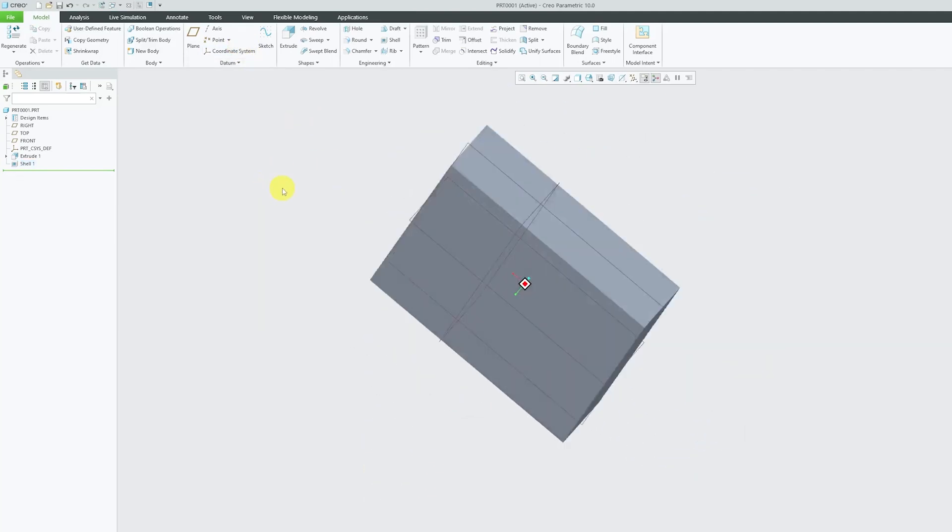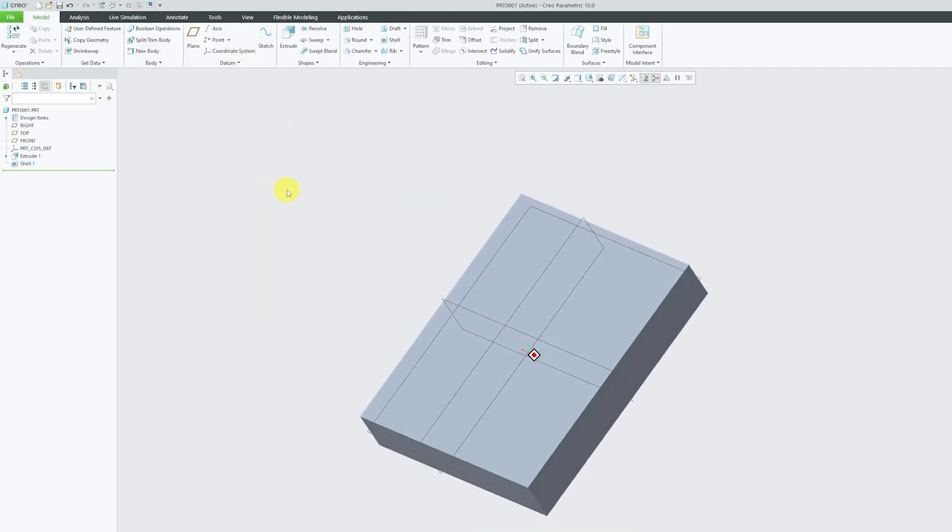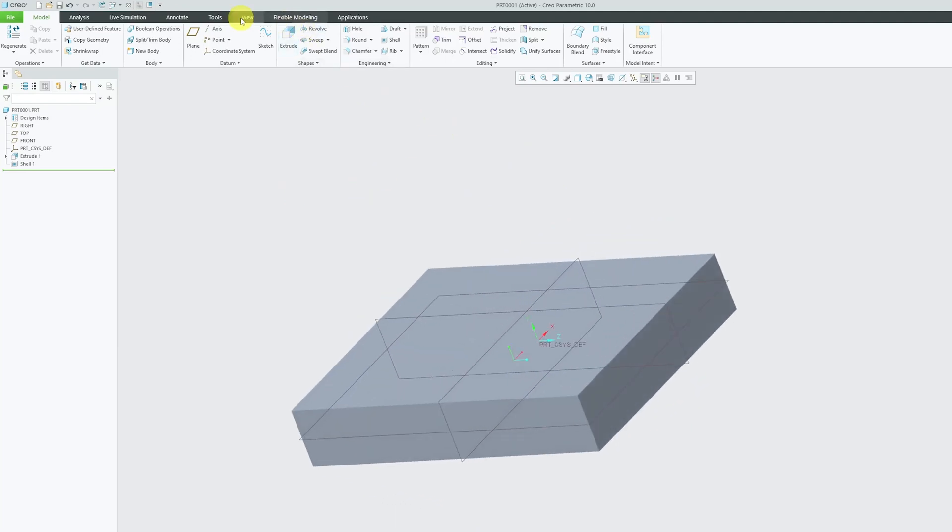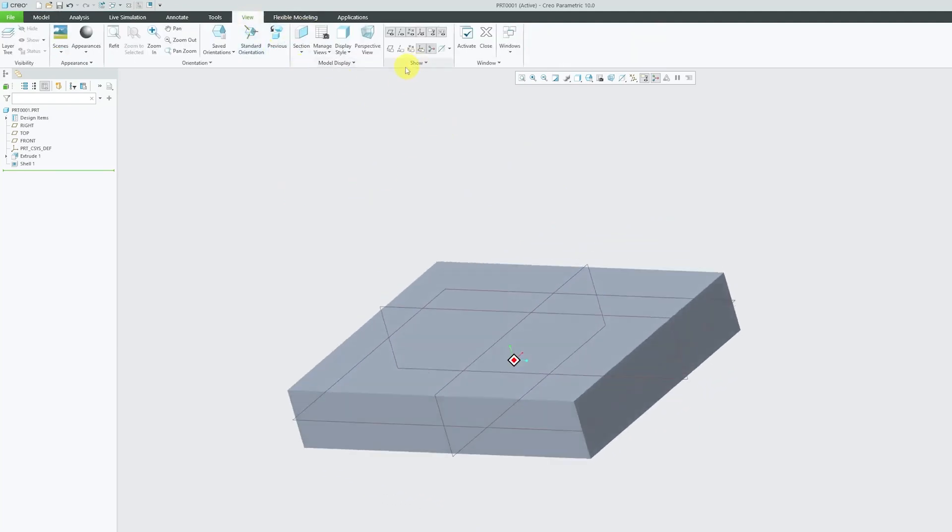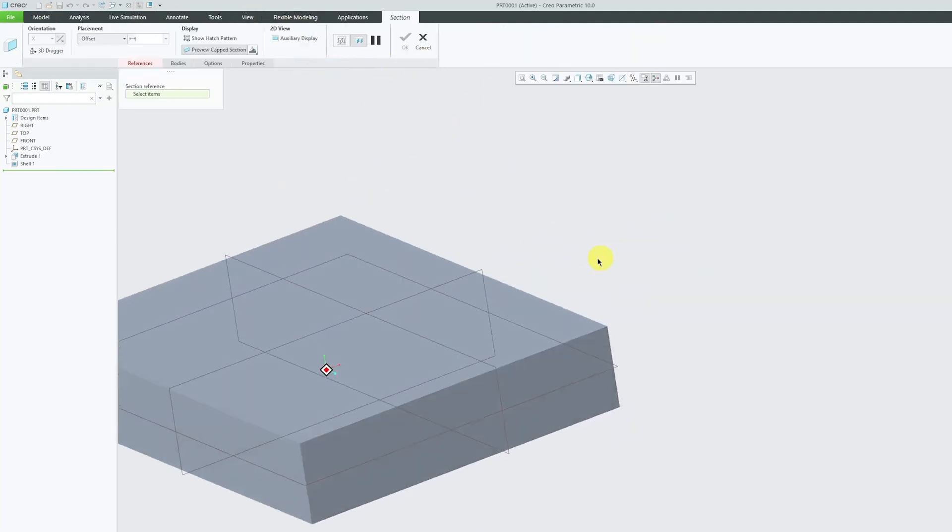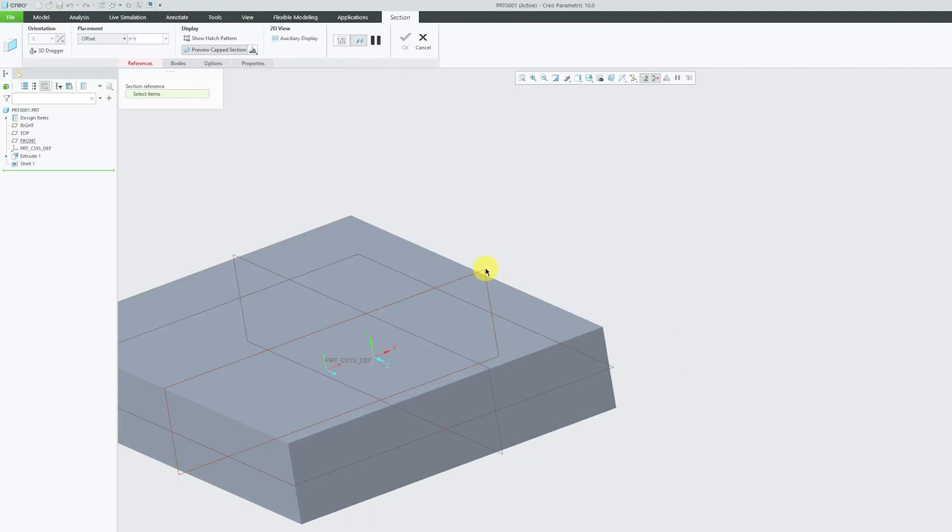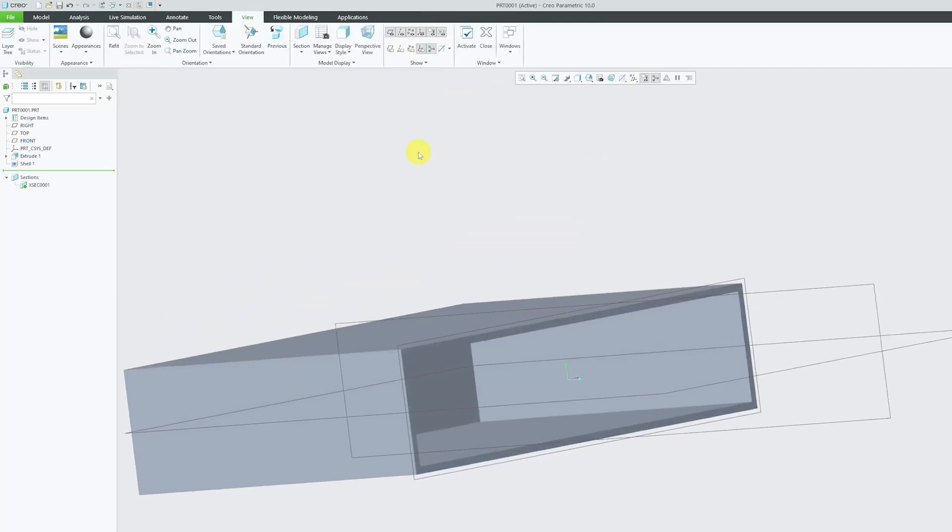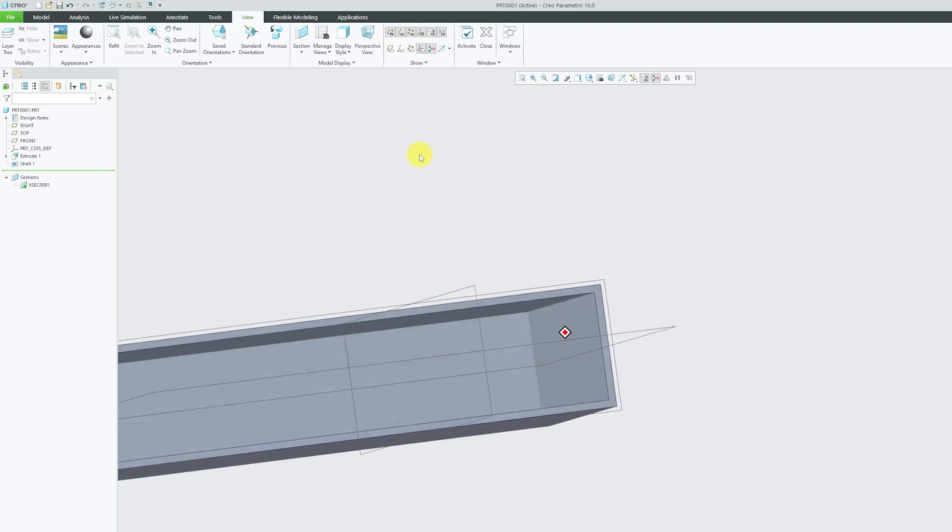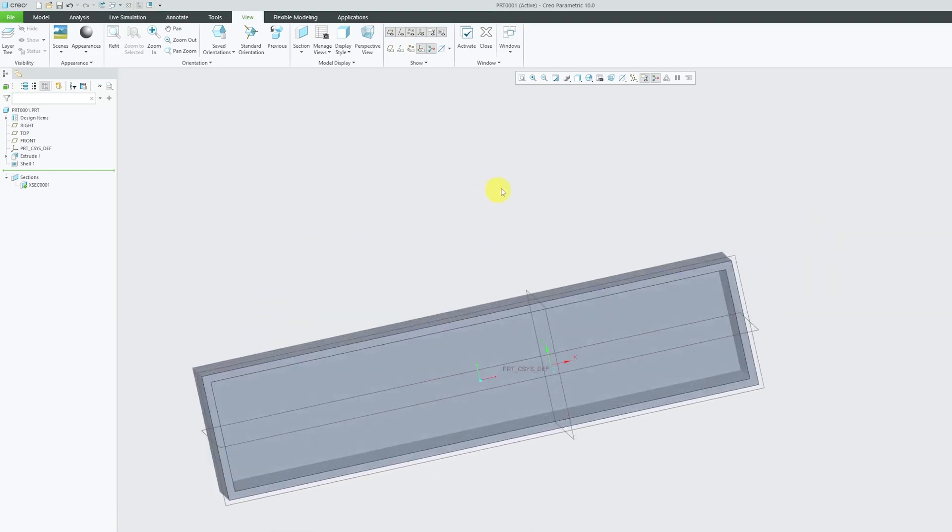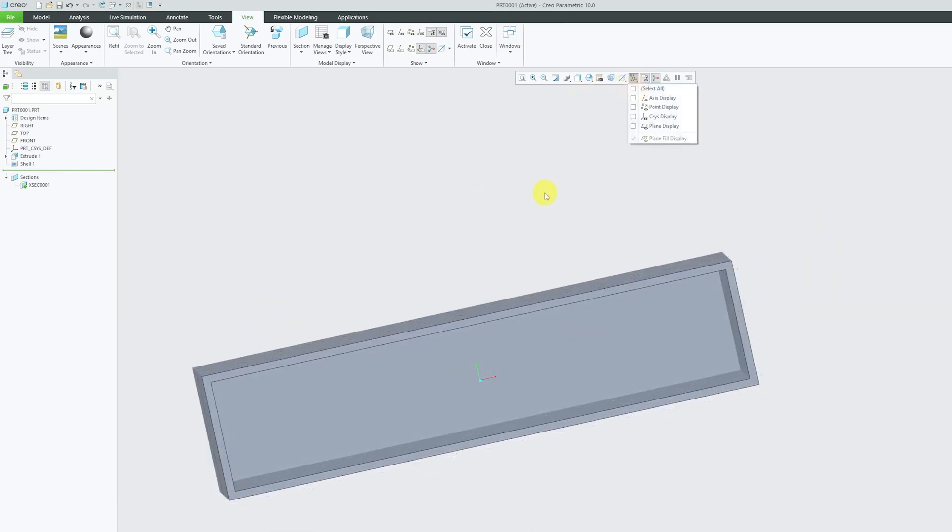Okay, so in order to see the change, what I'm gonna do is I'm gonna create this quick section view. So let me choose this plane now. And here we go guys, here we can see the feature is now hollow from inside. So in this way guys, the shell tool works.